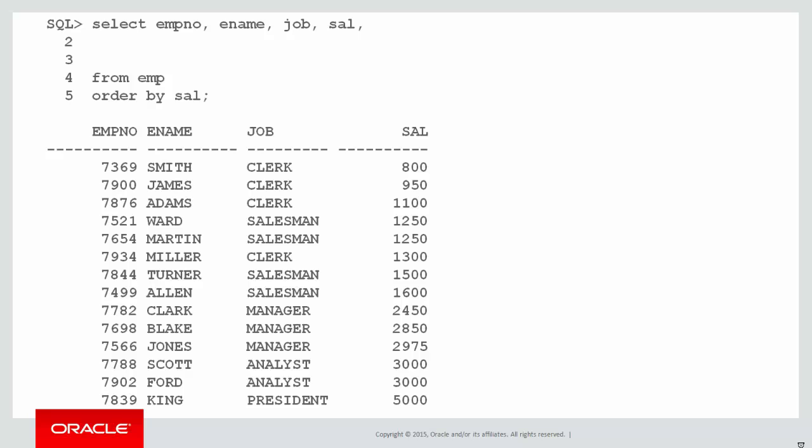Let's look at an example. This time rather than the hiring sequence we're going to look at people in terms of the order of their salary. You can see we've got the data here presented in order of salary from lowest to highest. We've got some ties. Ward and Martin both get the same salary of $1,250 and Scott and Ford also have the same salary of $3,000.